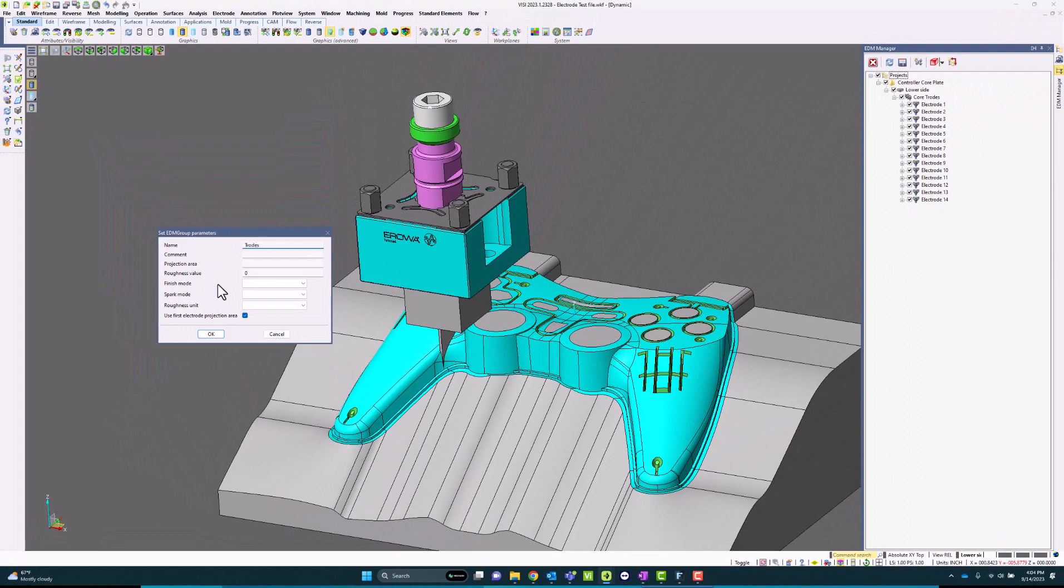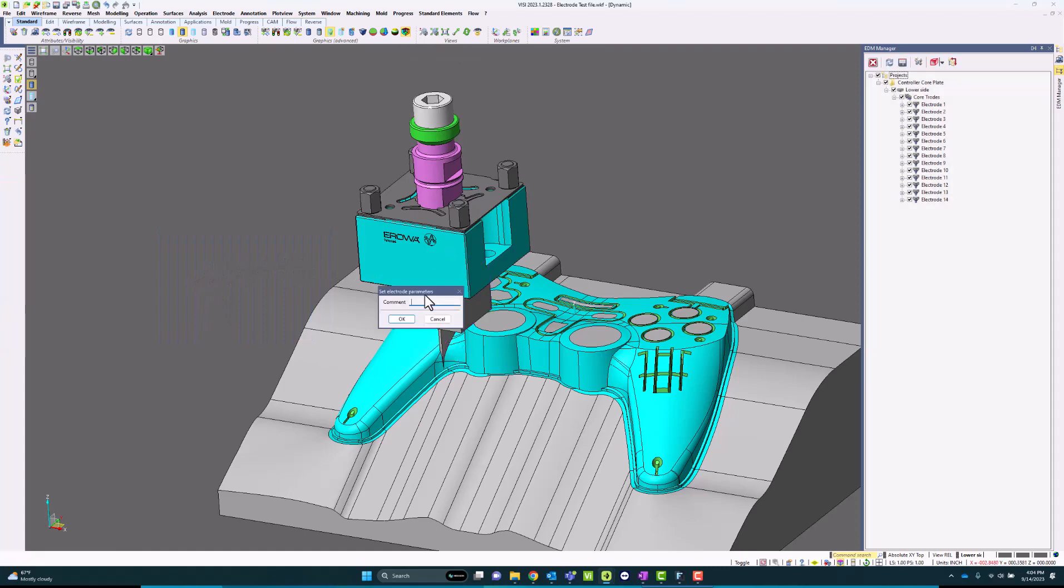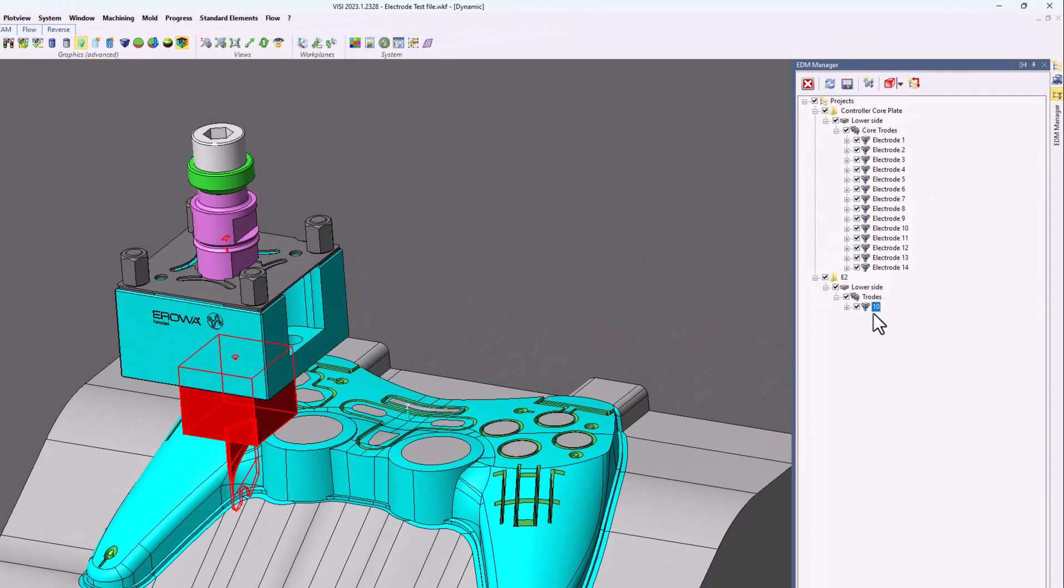If I hit OK, I'm just going to start picking the electrodes, and this will automatically create a new list or a new project of the electrodes themselves.